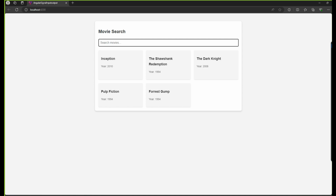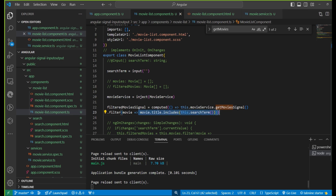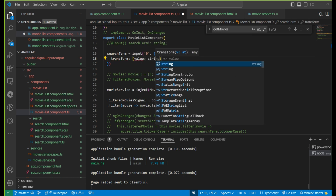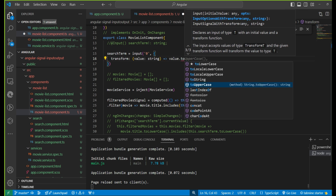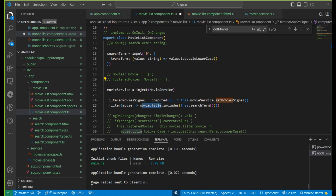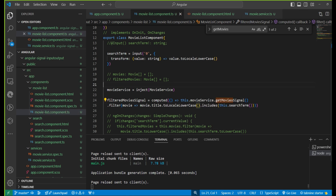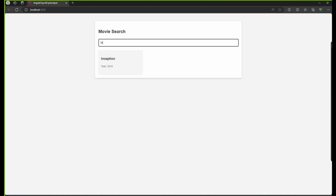After saving, it's not working immediately because we're not checking case. To fix this we add a transform function — the value comes as a string and we convert it to lowercase. Similarly, the movie title also needs to be converted to lowercase before comparison. After testing with both lowercase and uppercase letters, filtering now works correctly.